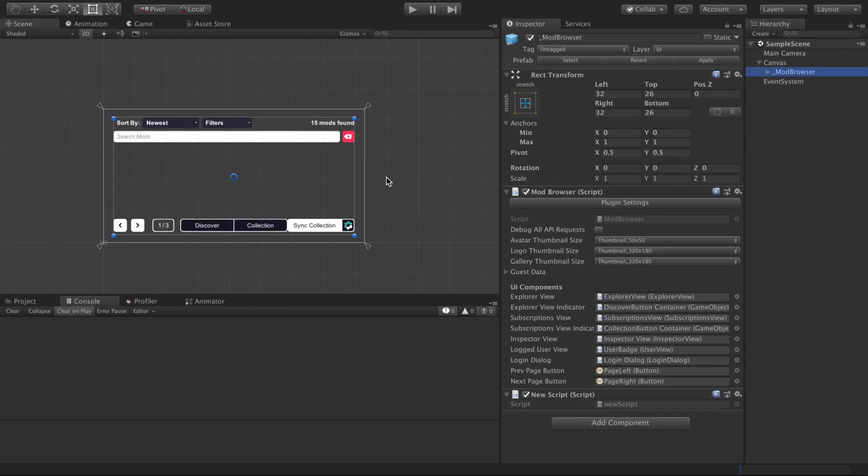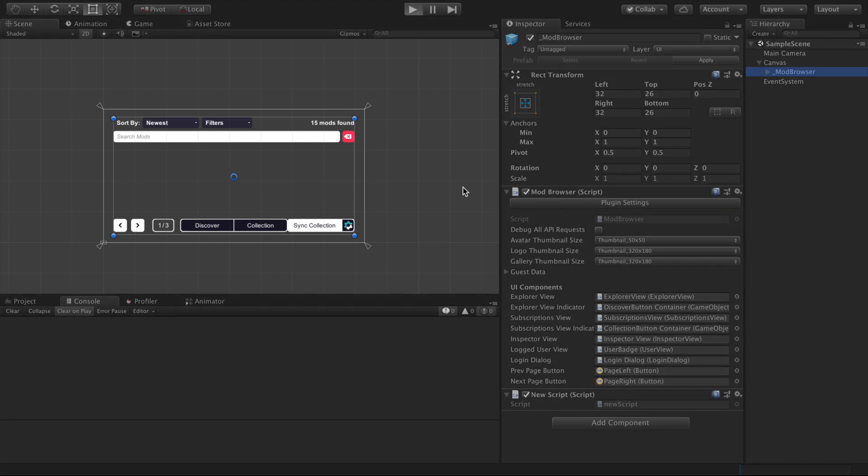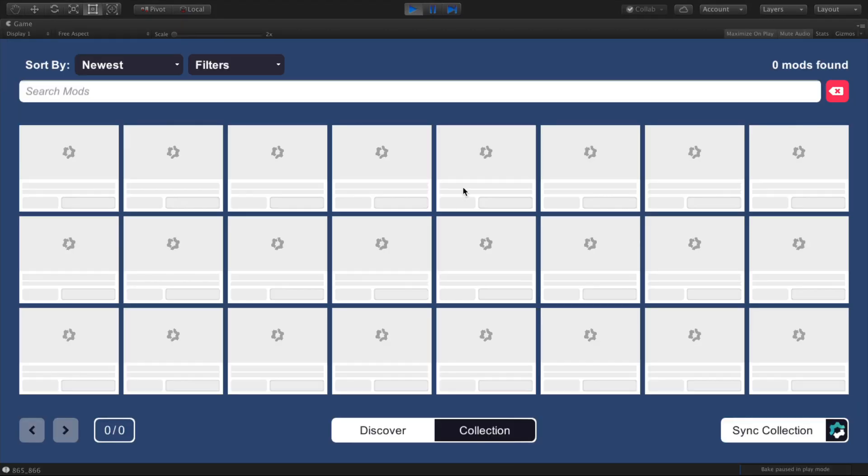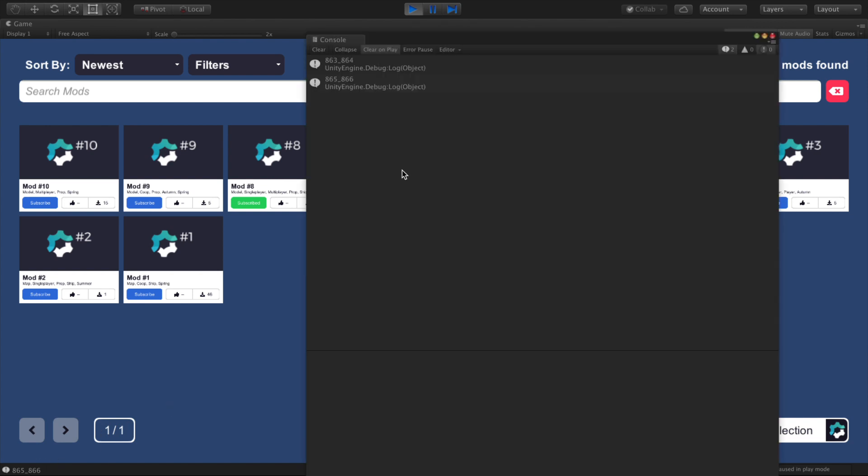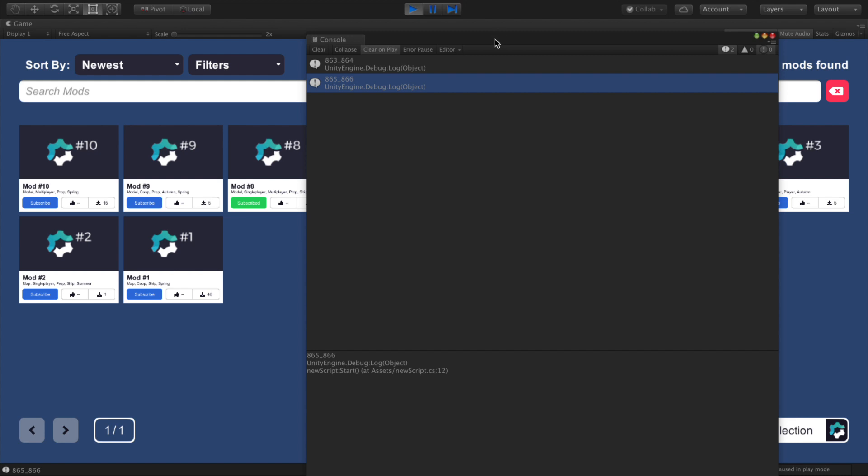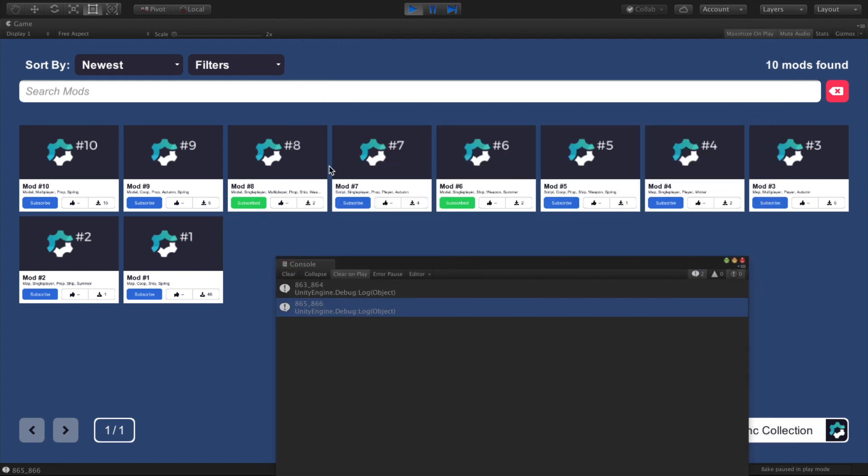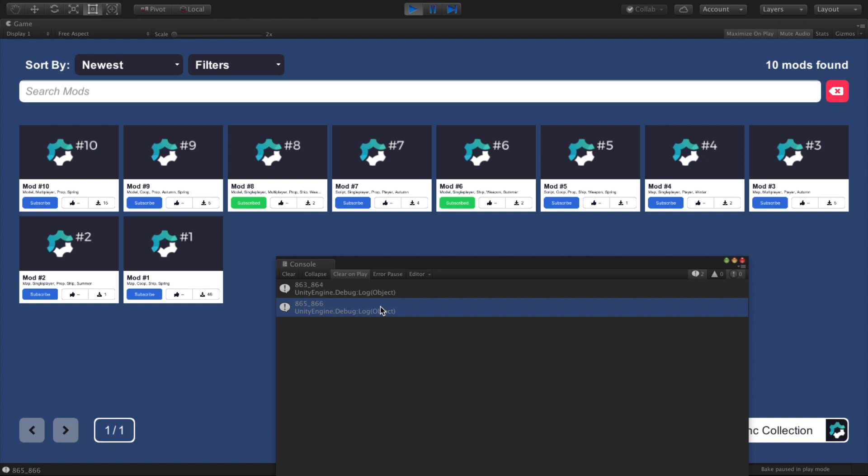So if we go back to our scene, I've just included this script here on our browser. If we go ahead and play, it'll load. We have our mods here that we just subscribed to earlier. And we have two outputs, which are the two names for these two example mods. They're not very memorable names, but they are in fact the names.